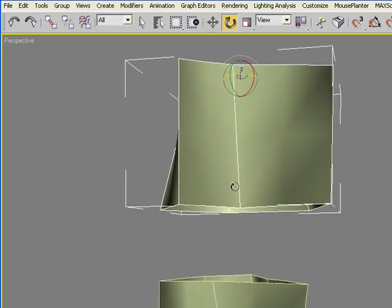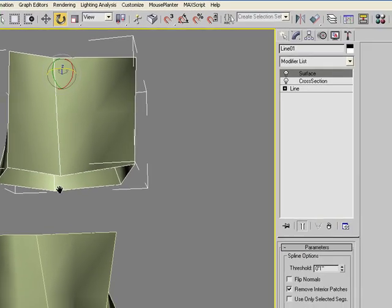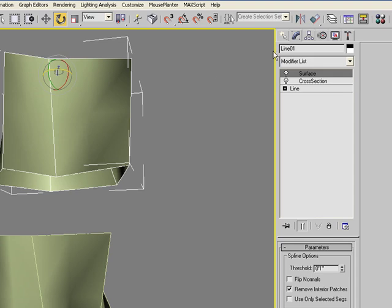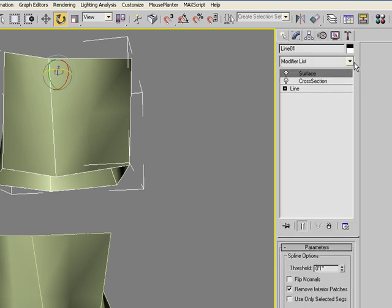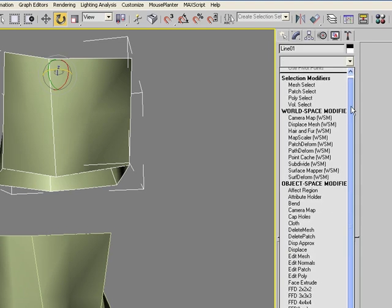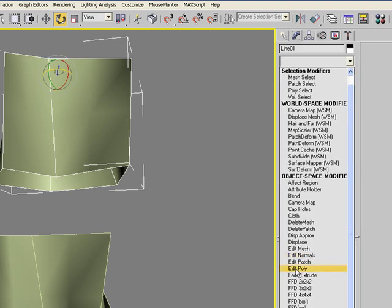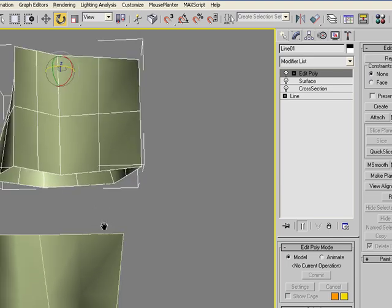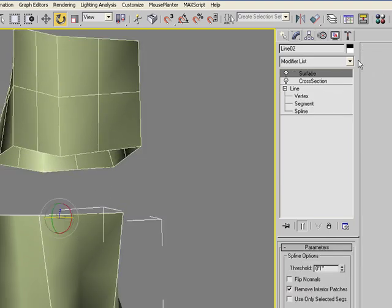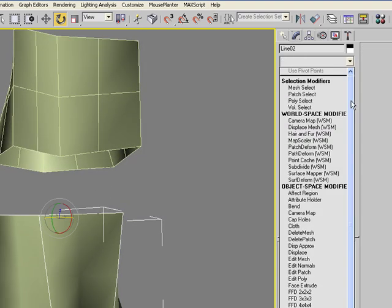So now we want to connect these two forms. You can either add an edit poly modifier onto one of these. Actually let's add it to both of these.